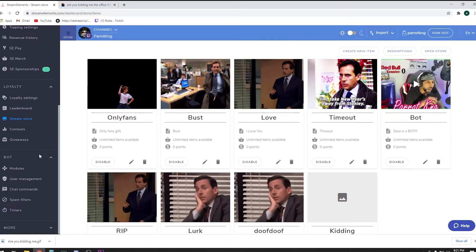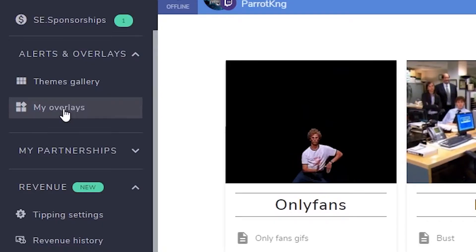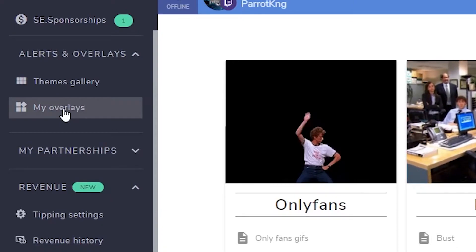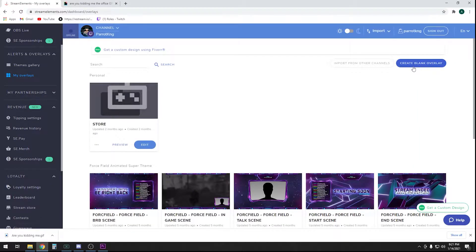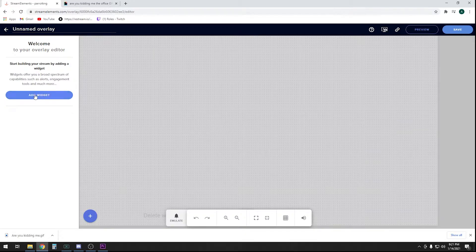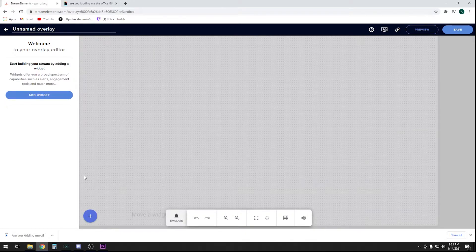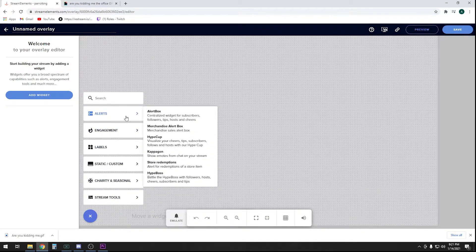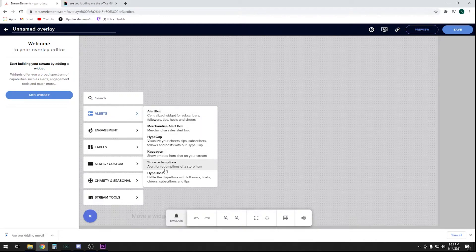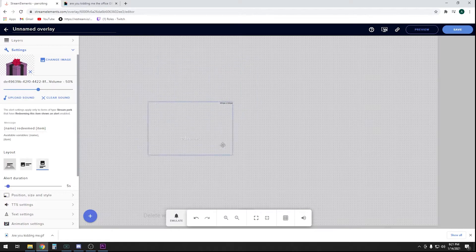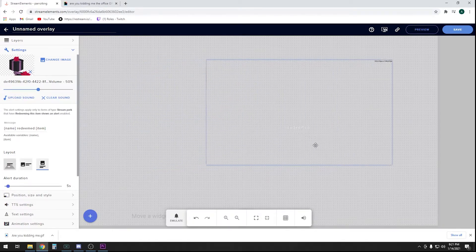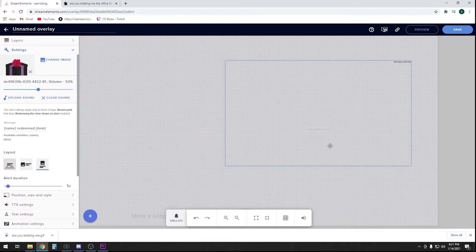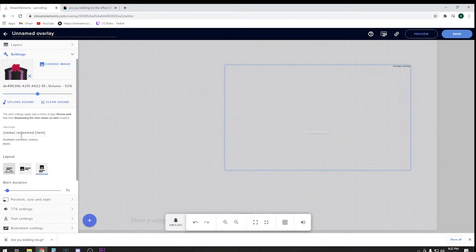Next thing, we want to go to your overlays, my overlays. You want to create a blank overlay. When you create a blank overlay, 1080p resolution is fine. You want to add a store redemption, so alert and store redemption. That's pretty much going to be placed on your screen wherever you want it. You can make it bigger, smaller, wherever you want it to come out.